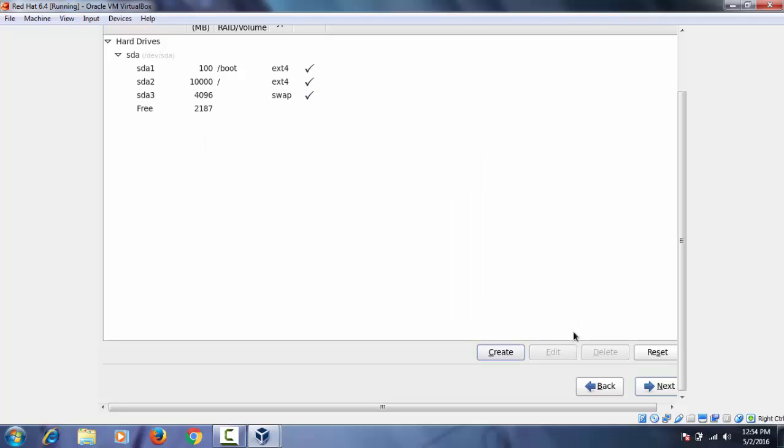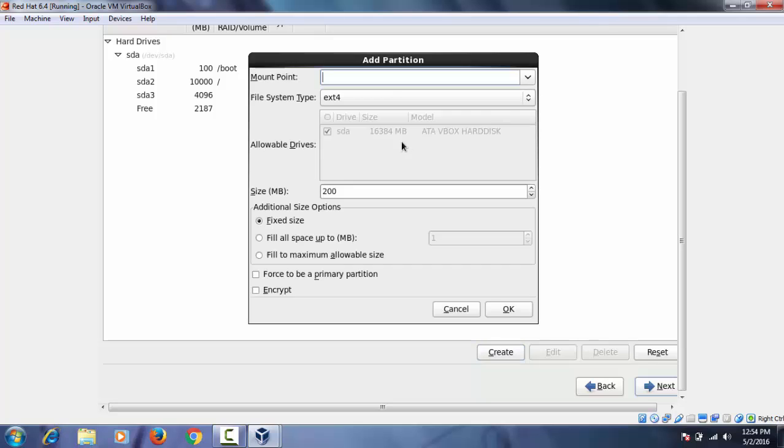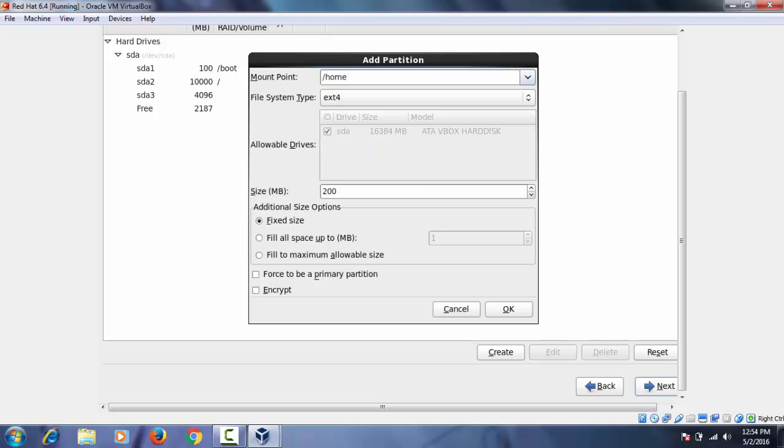Last partition I'm going to create is home partition. We have to follow the same procedure. And I'm going to give 2 GB. And then create. And next.